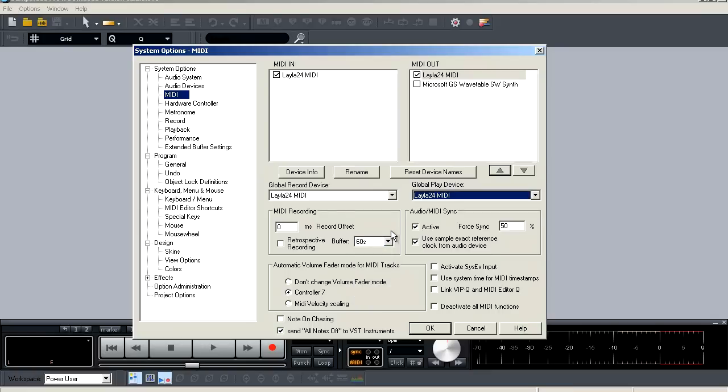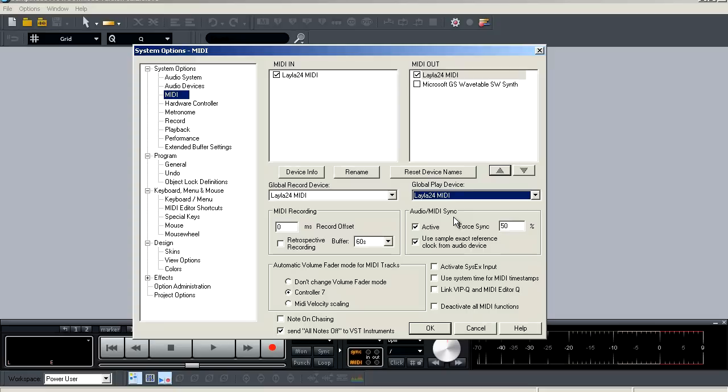Next is your audio MIDI sync options. It's exactly what it sounds like. It's for fine tuning your MIDI to make sure it syncs appropriately with your audio. You can activate it or deactivate it. You have your force sync value and percentage that you can adjust to fine tune your sync. And you have use sample exact reference clock from audio device and this will reference the clock for your audio device to sync your MIDI appropriately.